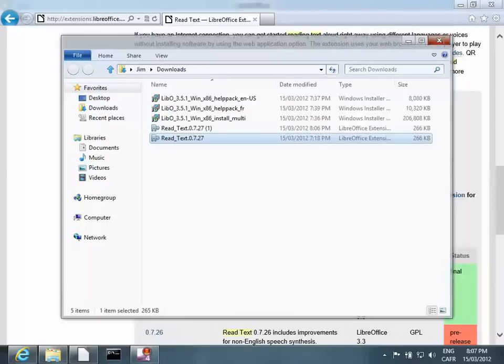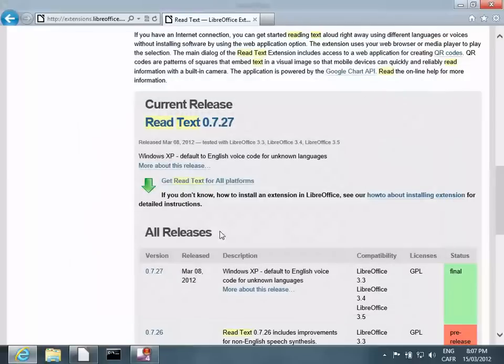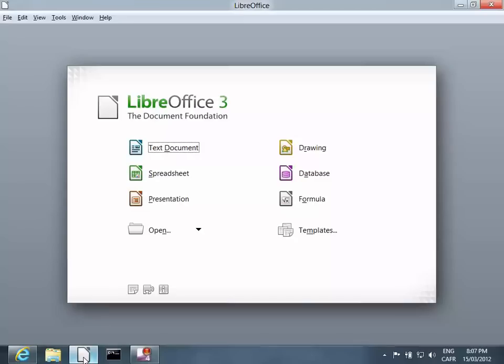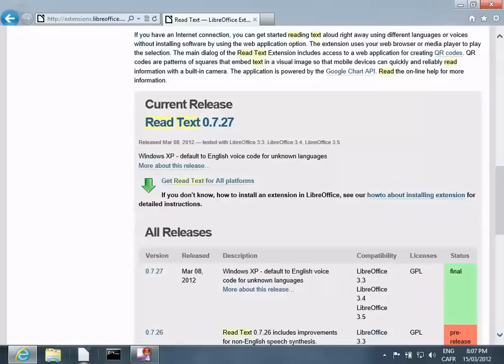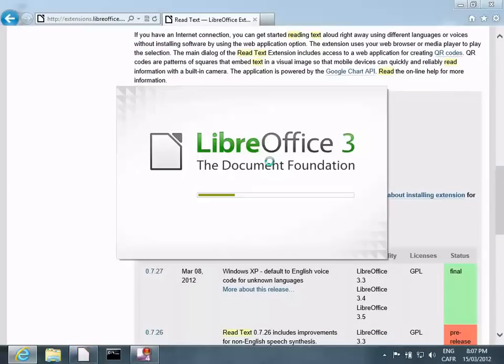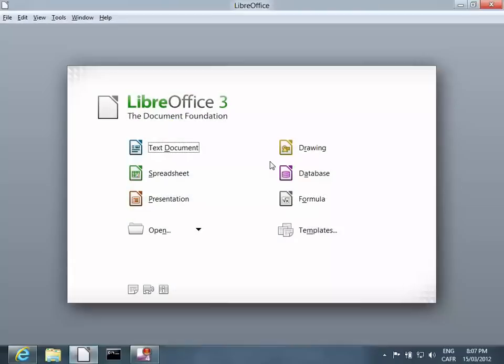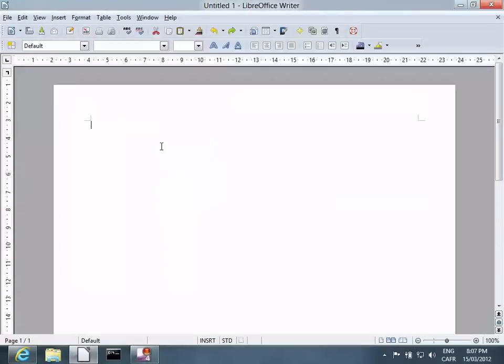Close ReadText extension. Restart it. Open the Text Document tool.